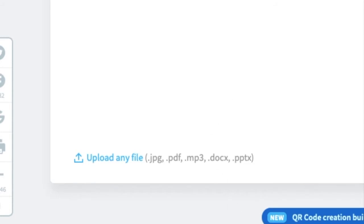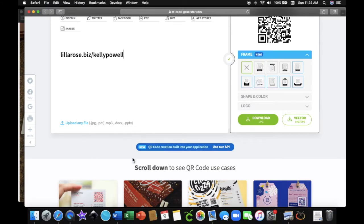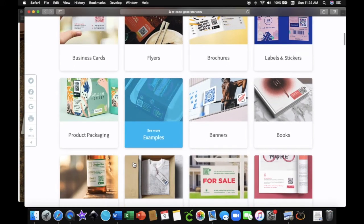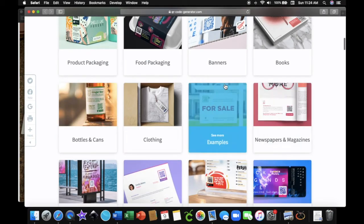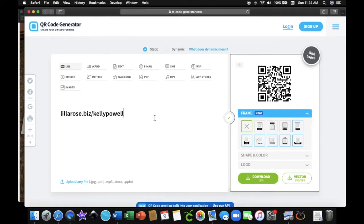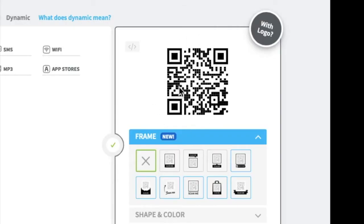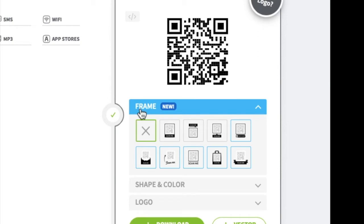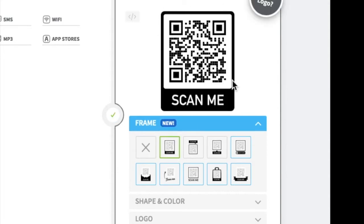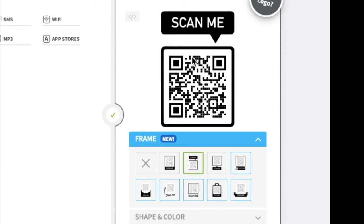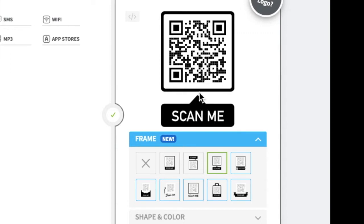Most people would normally scroll down thinking they need to do the next step there, but you don't. We're not uploading any file. We just want to go to the right. Here you can see my QR code from my website. Below in the blue box it says 'frame.' The first option is no border. The next one has a border around the entire thing with the word 'scan me.' The next one has a border around your QR code with 'scan me' in a bubble pointing to it at the top.